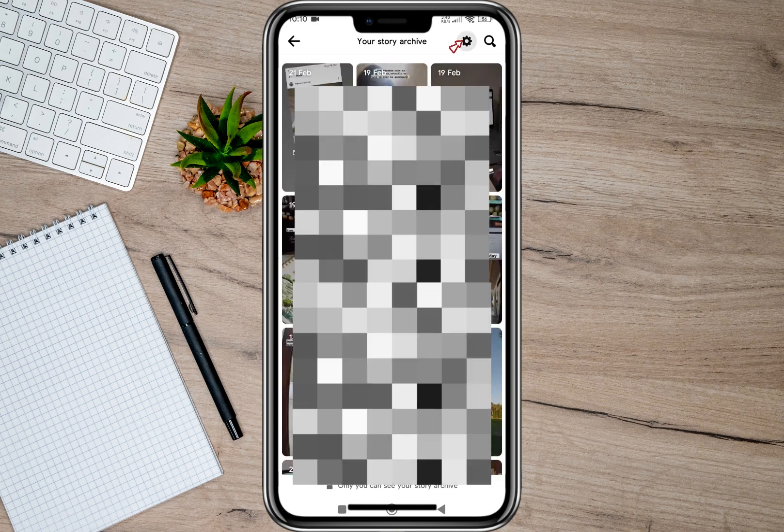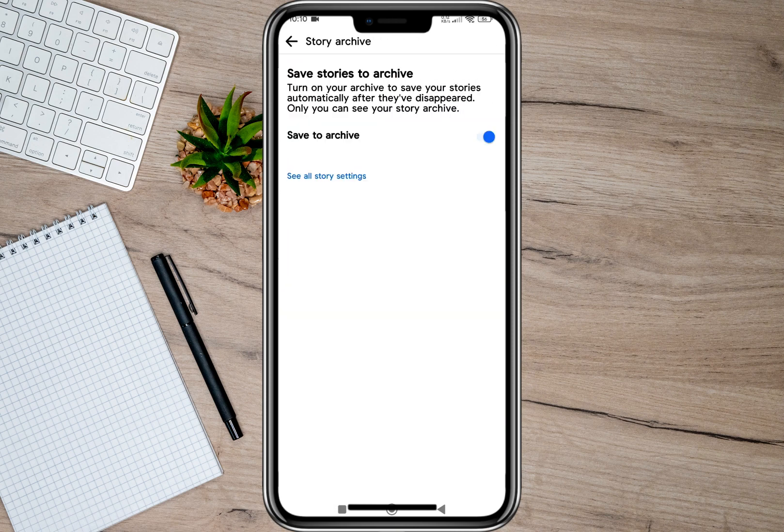If you tap on the settings icon in here, make sure that the 'Save to Archive' option is toggled on. By doing that, all your stories will be automatically saved to your archive once they disappear from your story timeline.